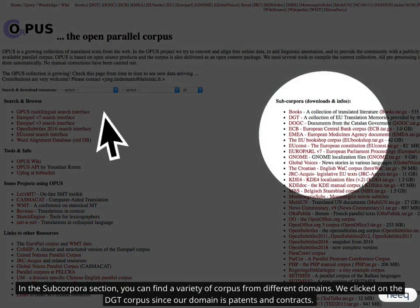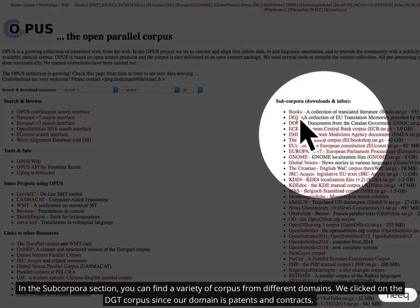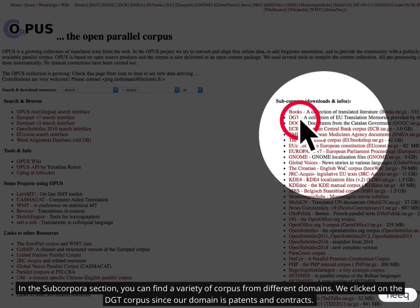In the Subcorpores section, you can find a variety of corpus from different domains. We clicked on the DGT corpus since our domain is Patents and Contracts.